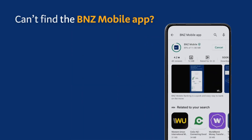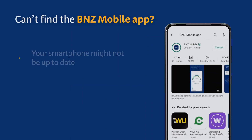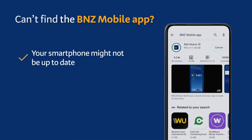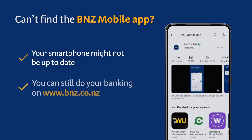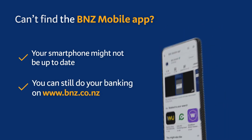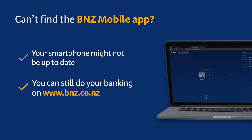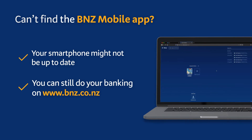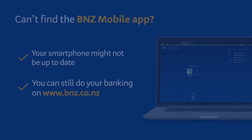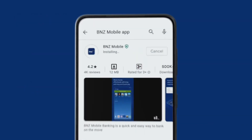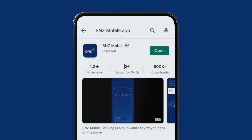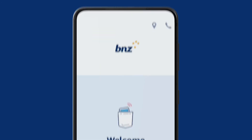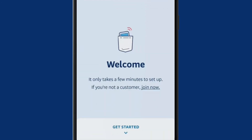If you can't find the BNZ Mobile app, your phone might not be up to date enough. If that's the case, don't worry — you can still access your accounts on a computer with internet banking. Once the app is finished downloading, tap the icon to open the app, and then select Get Started.